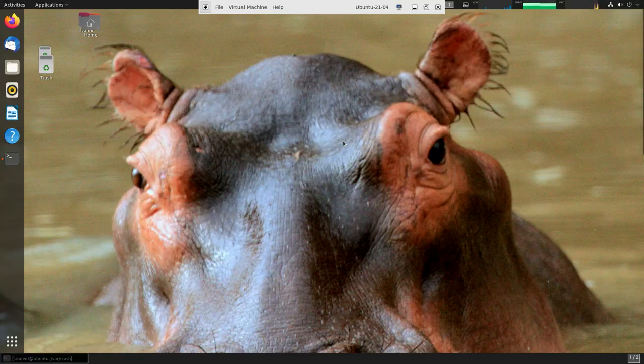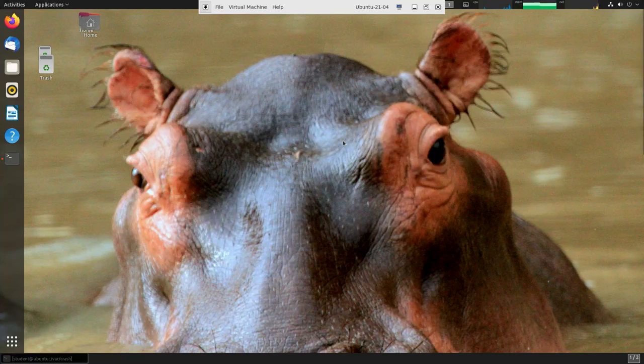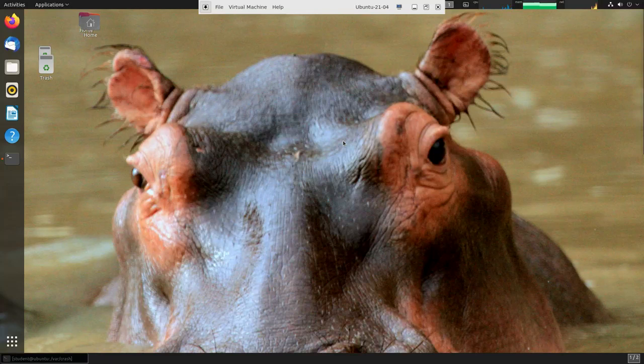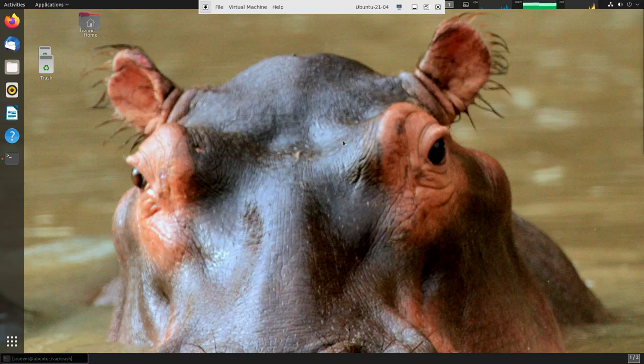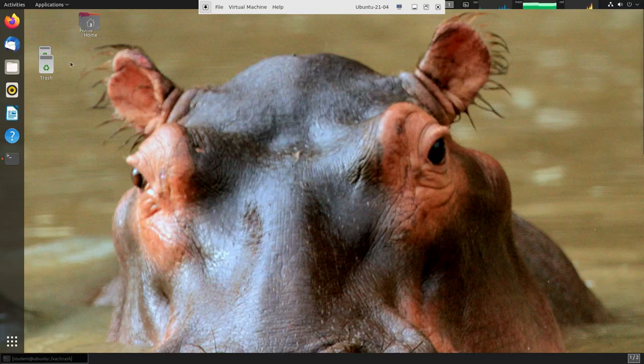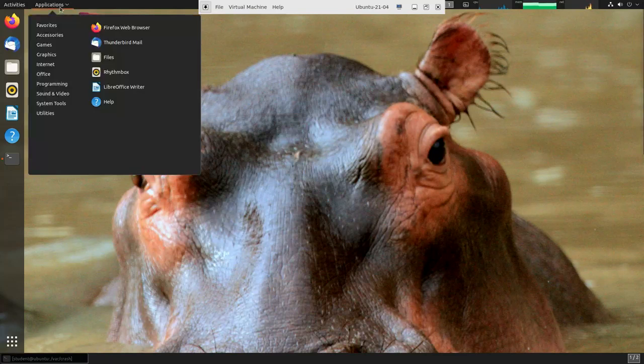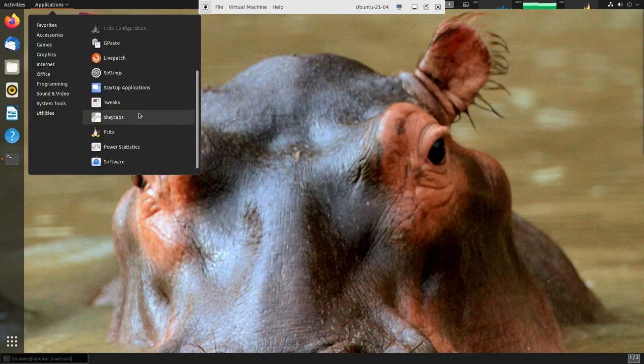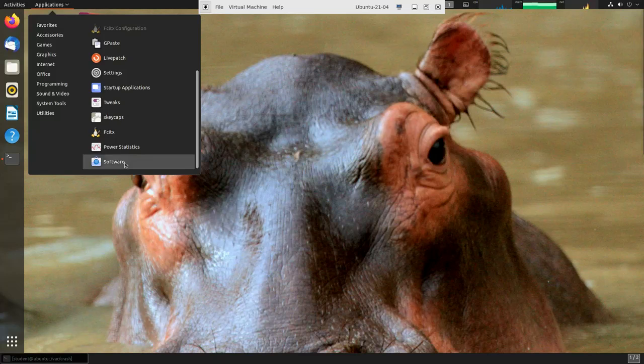Experienced Linux administrators probably do most of their package management from the command line rather than from a graphical interface. However, every Linux distribution has at least one graphical interface for installing, upgrading, and removing software packages. Let's take a look at a recent Ubuntu system. I can go to Applications, then down to System Tools, and first let's look at the one at the bottom here which just says Software.